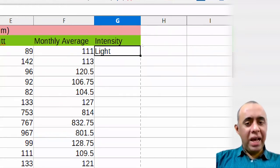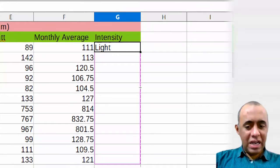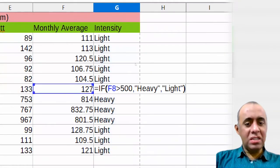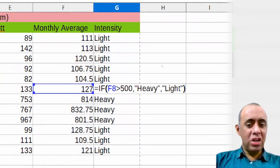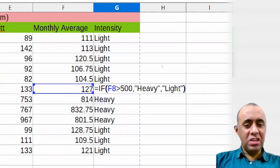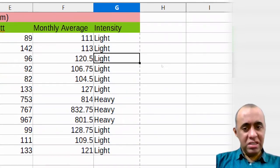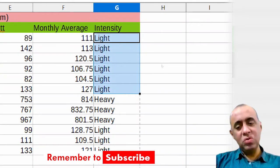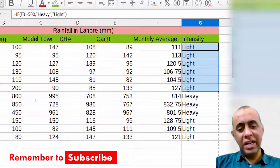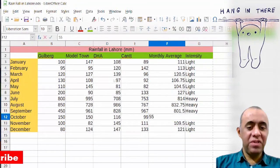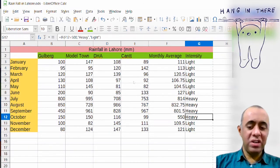If I use the black dot and drag it down over all the values, it fills all the cells with the respective row formulas. All formulas are filled with the respective values. The results show that rainfall in January through June are light. In October, where rainfall was around 550, it automatically shows 'Heavy'.